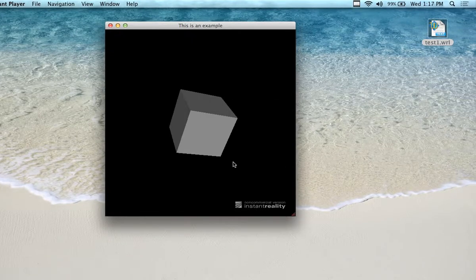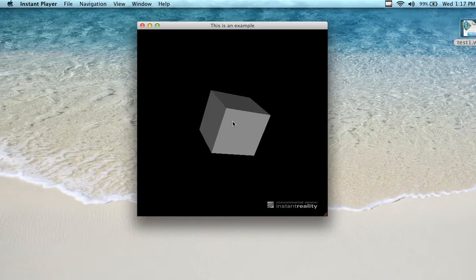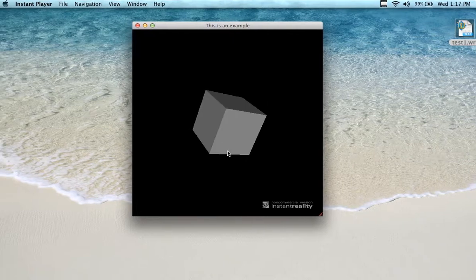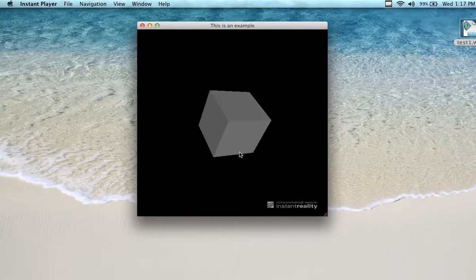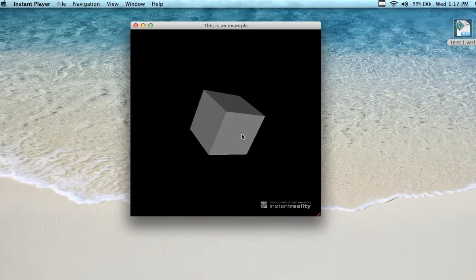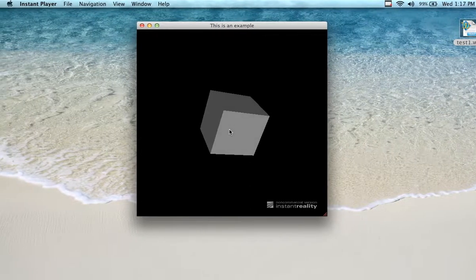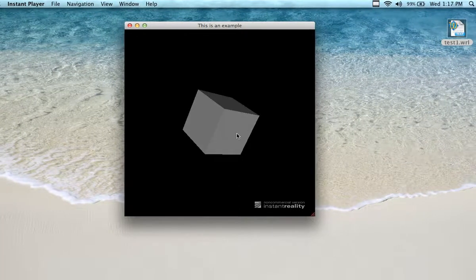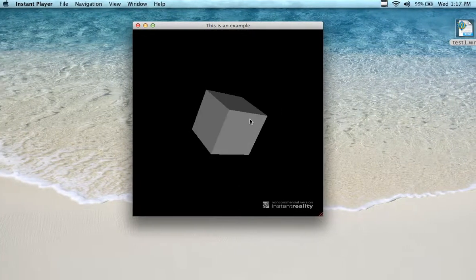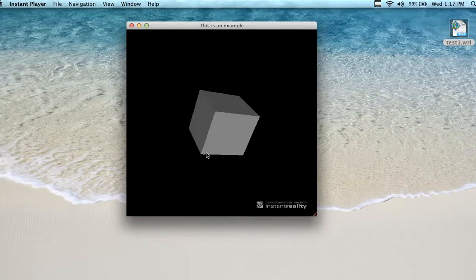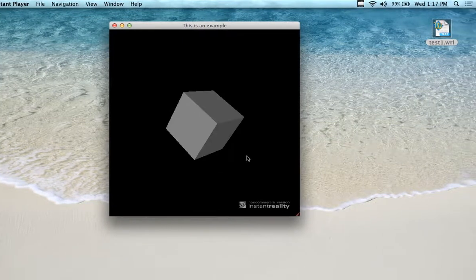And momentarily we're going to see the image appear, and it will look just the same as it did in the browser window. Here it is in Instant Player. If you don't have these plugins or the Cosmo plugin, you need to go back and look at the video from a couple weeks ago.